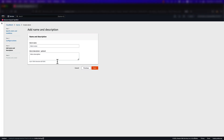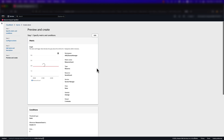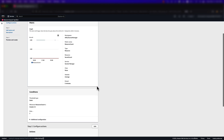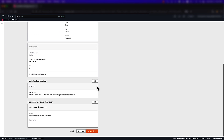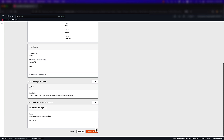I'll click Next to continue. I'll give my alarm a name and select Next to review the configurations that I've put. Once I'm satisfied with all of my configurations, I'll scroll down to the bottom and create the alarm.